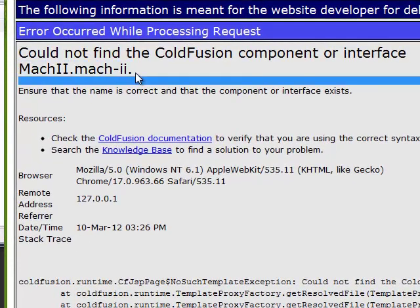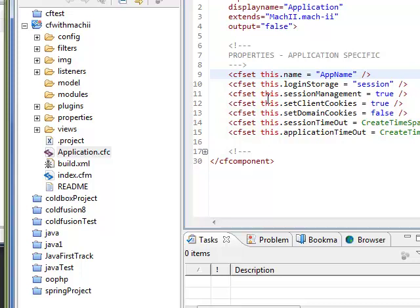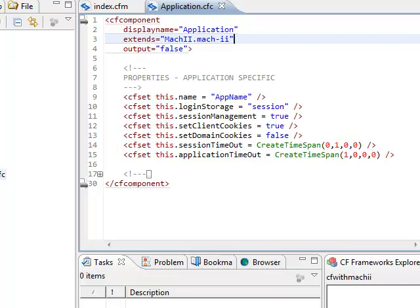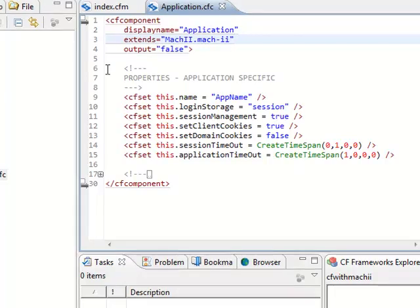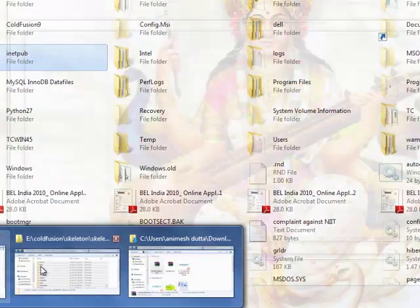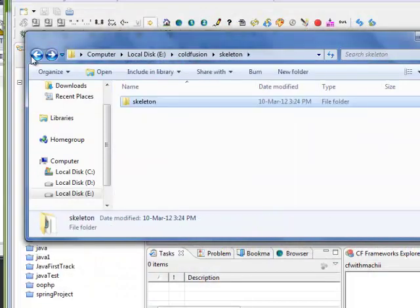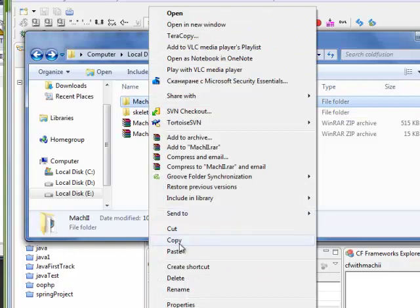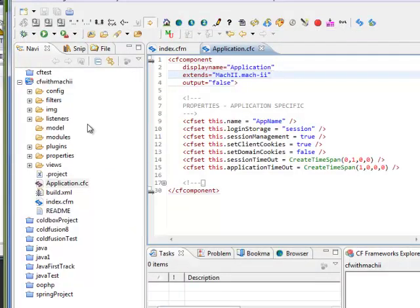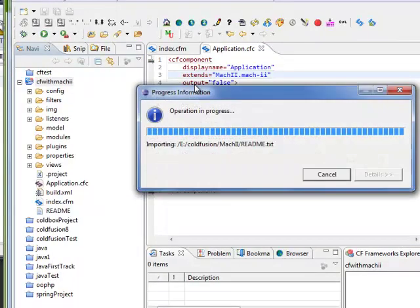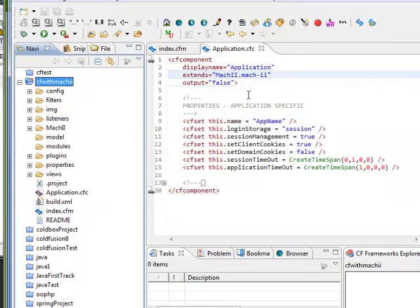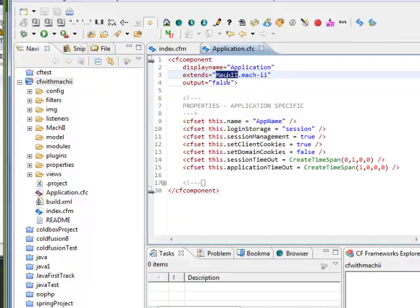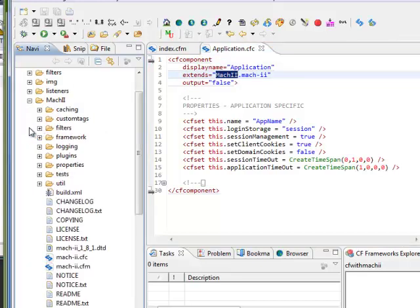Mach2.Mach2. What we are doing here, whenever the control is coming here in the application.cfc, we are extending to Mach2.Mach2. So we have to put the Mach-II framework here in my project, or you can place it in other places. I'll show you how you'll be able to put the framework.